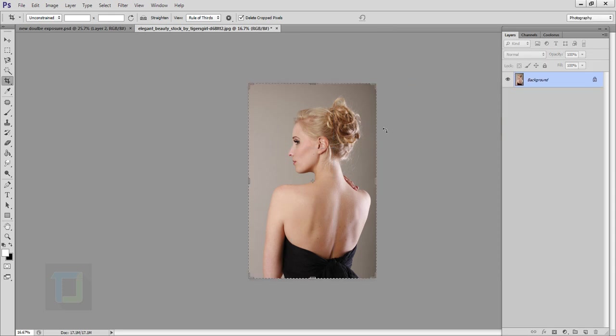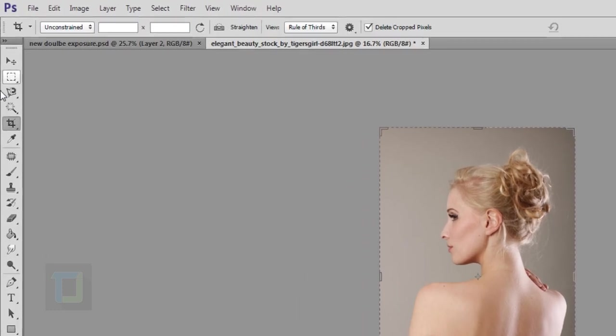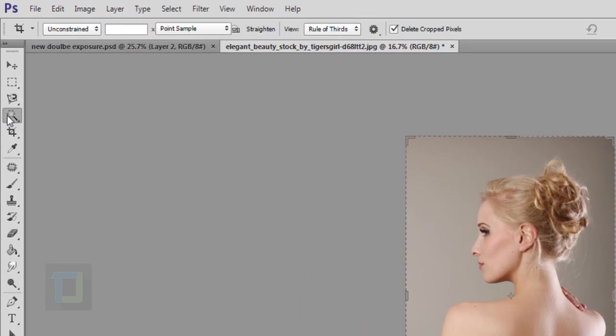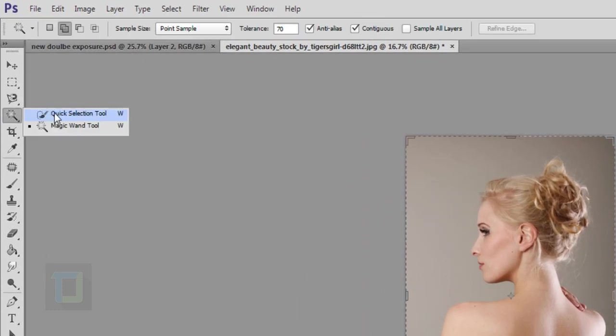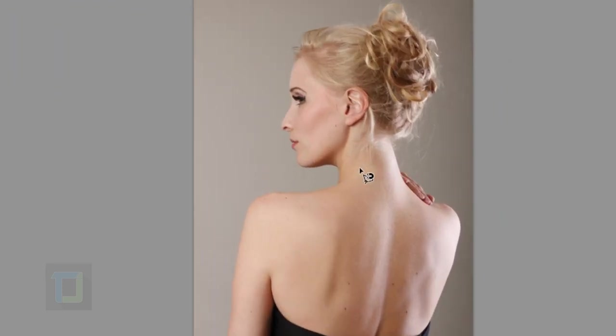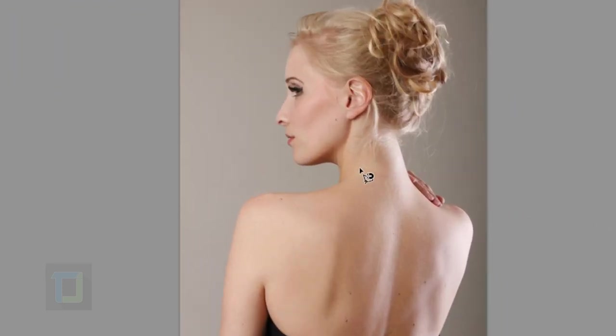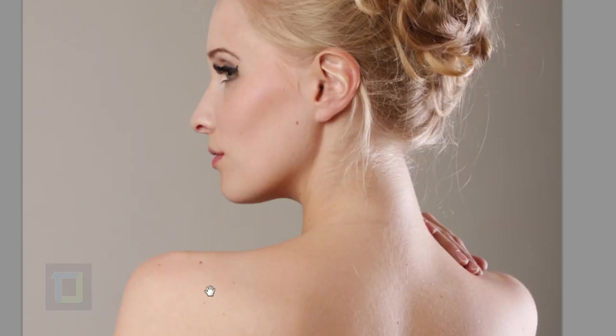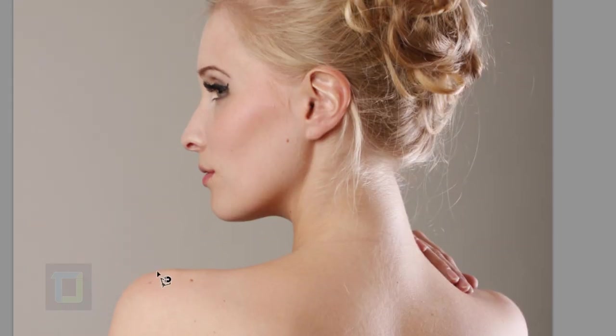Now we need to remove the background. For that don't even bother with your regular quick selection tool, not going to work. So for this time I'm going to select Magnetic Lasso tool, zoom it a little bit, then go and start selecting. Don't rush it, take your time.